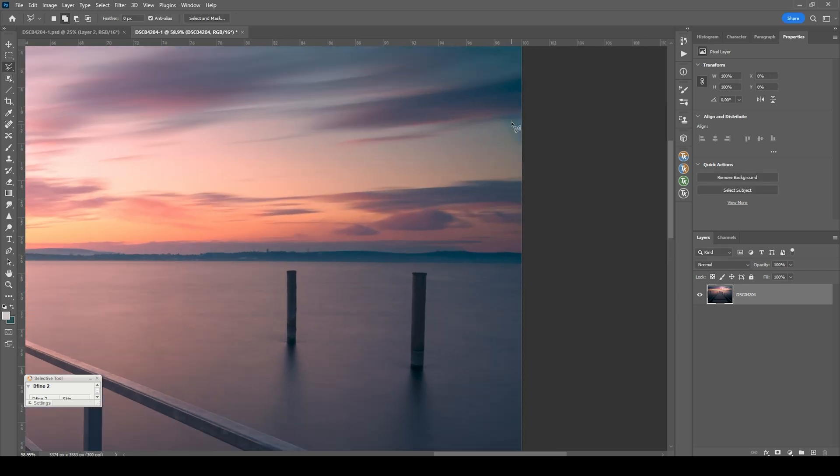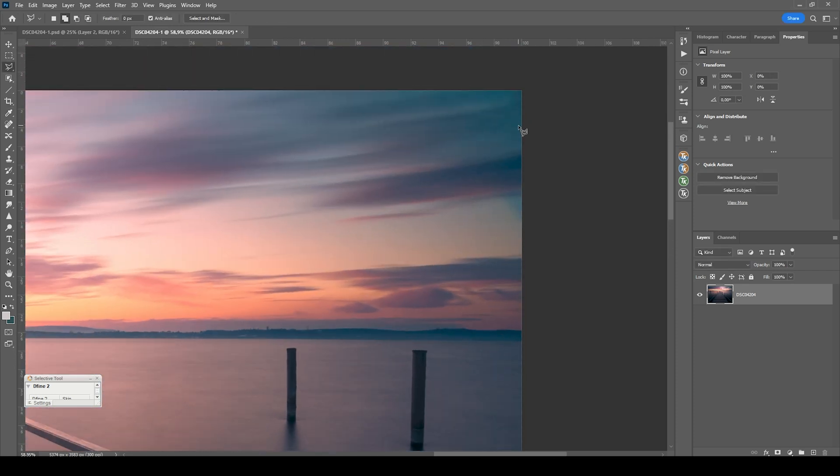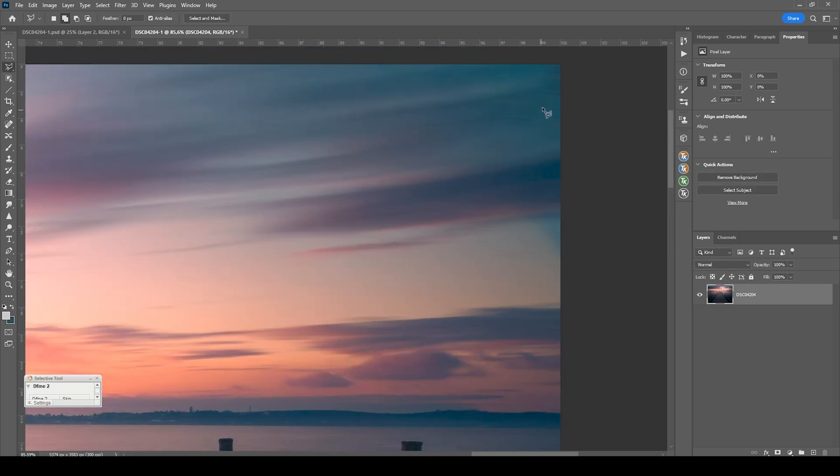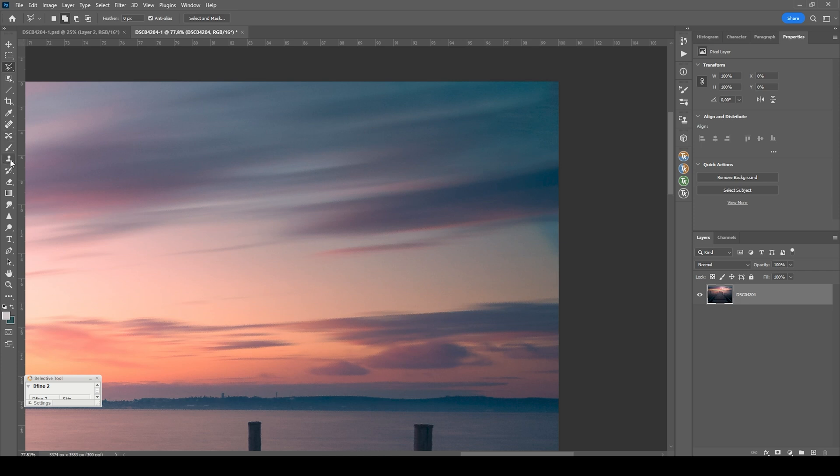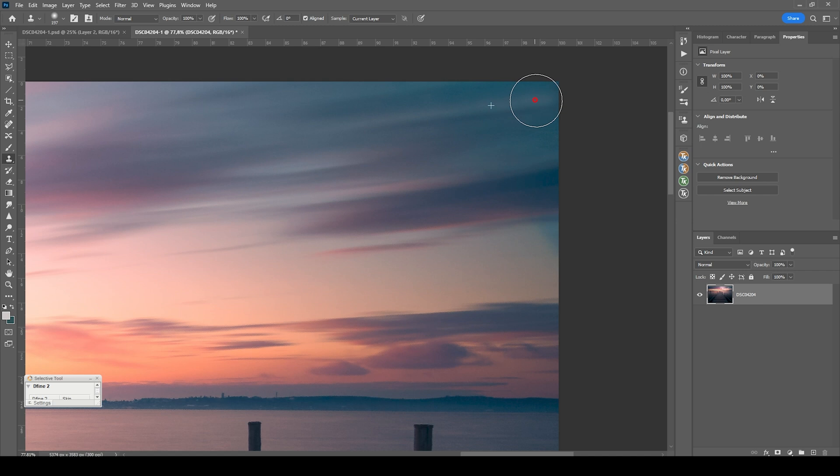It does look quite good, but there are some strange things going on. So I'm going to use the Clone Stamp tool. Just try to fix those weird things.